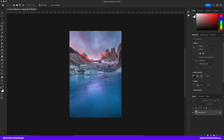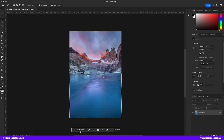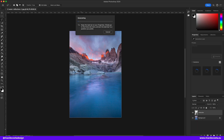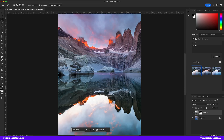I would like to add some reflection to the water, so let's select the water, type in "reflection," and bam — there's your reflection.